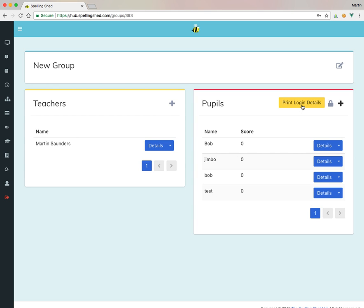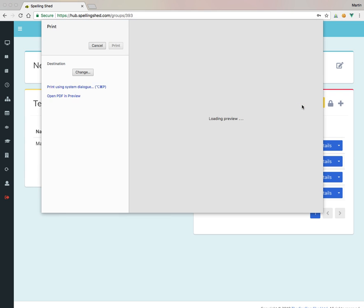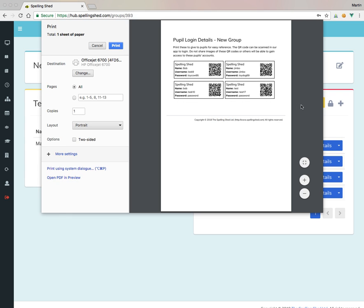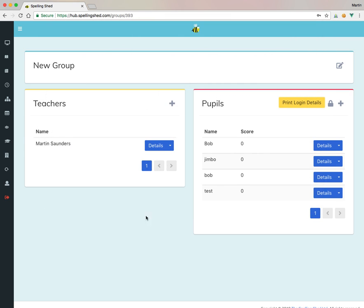And again, if you want to print all of their details. As long as you don't navigate away, I can print all their login details. Okay.